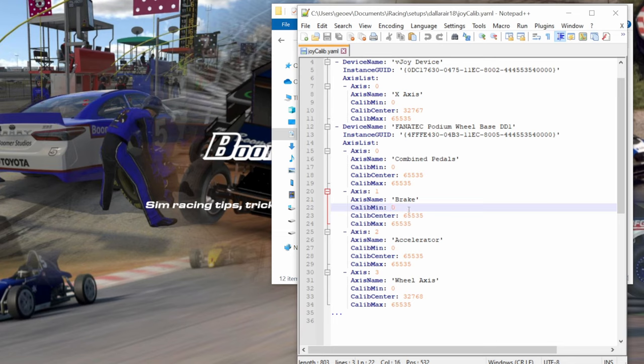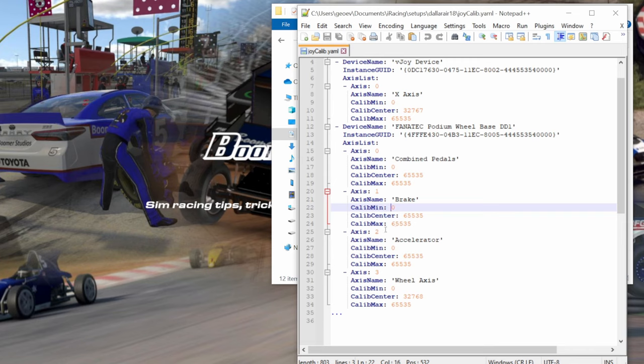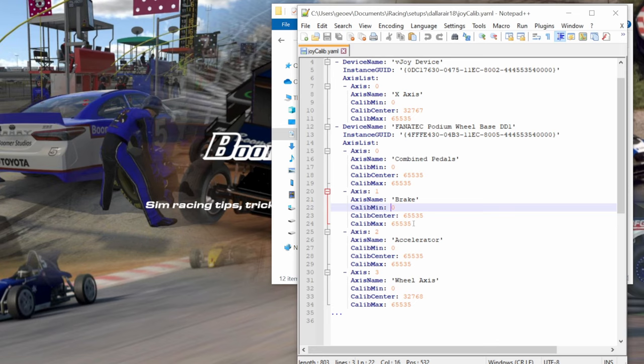There's the other way, which we'll call option one, is the pedal starts at zero, goes up to 65,535 or whatever your max fidelity is, it could be 255 or anywhere in between, and then back to zero for no pressure on the pedal. We'll call that option one. Option two is what my pedal does. It starts at the max number, goes up to zero with full pedal pressure, and then back to the number.